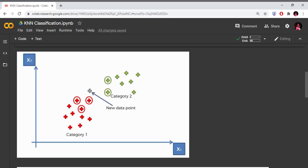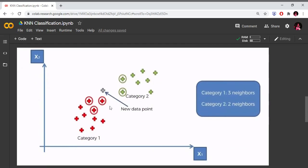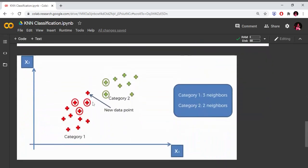If you look at the neighborhood points, we fix the K parameter value. We increase the N value to look at the 5 nearest data points. We have 3 red data points and 2 green data points. We classify based on the most number of data points among the nearest neighbors.